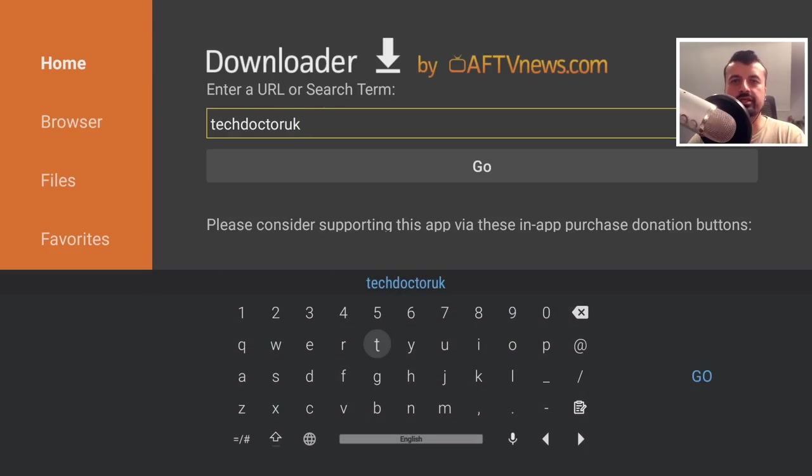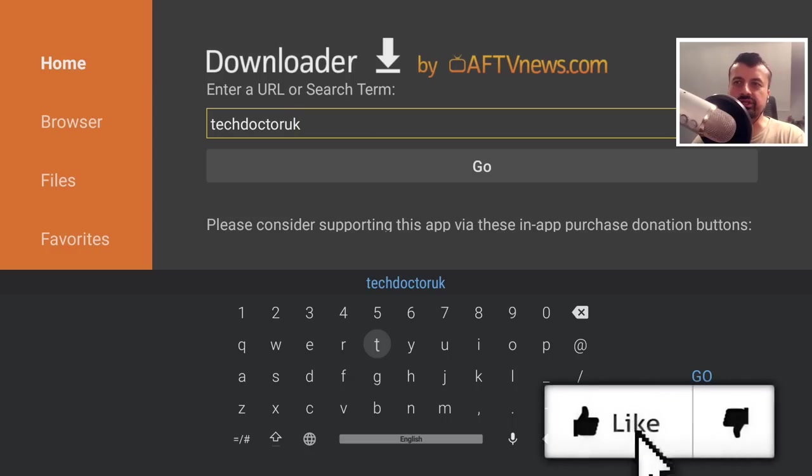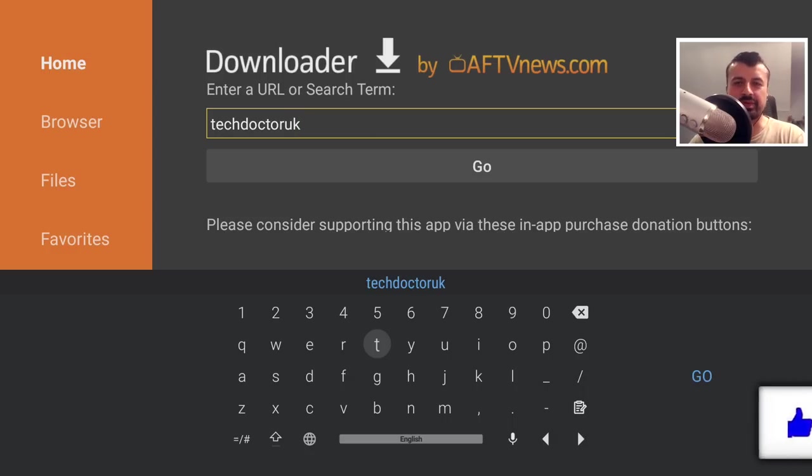So in this video today, let me show you how you can also get access to all of these hidden settings to really just get the most from your device. All you need to do is just hit that like button.